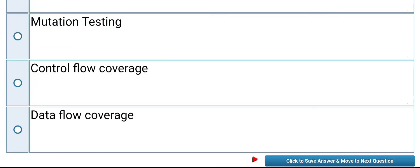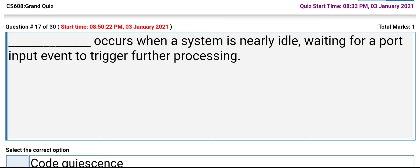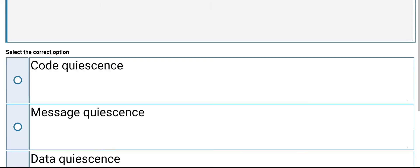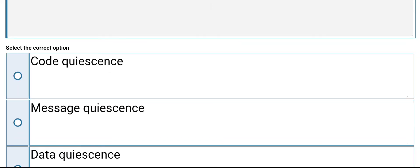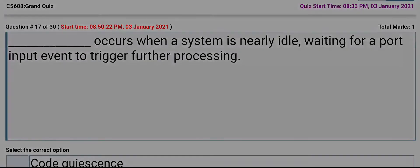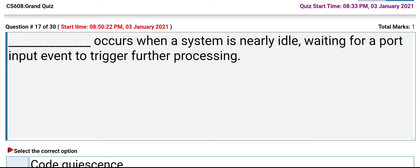Which occurs when a system is nearly idle, waiting for an input event to trigger further processing? The options are: code queues, message queues, data queues, event queues. Its answer is event queues.